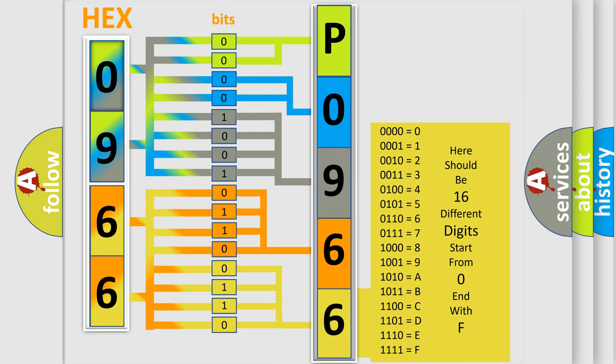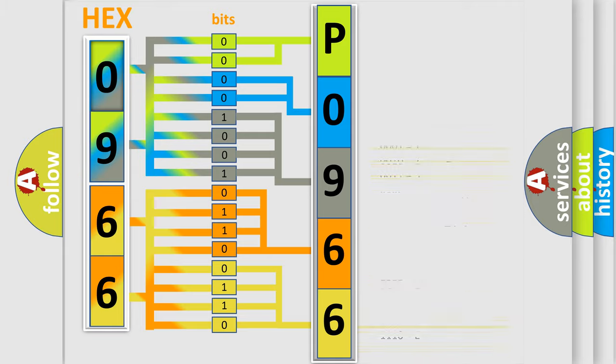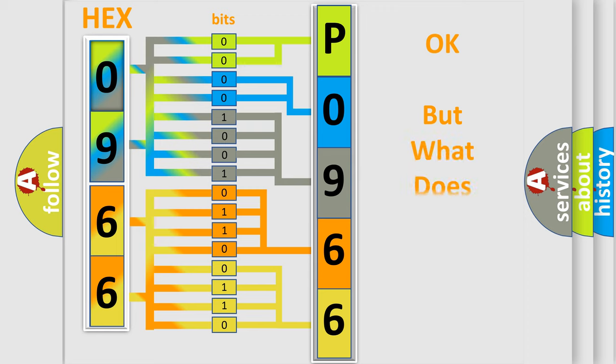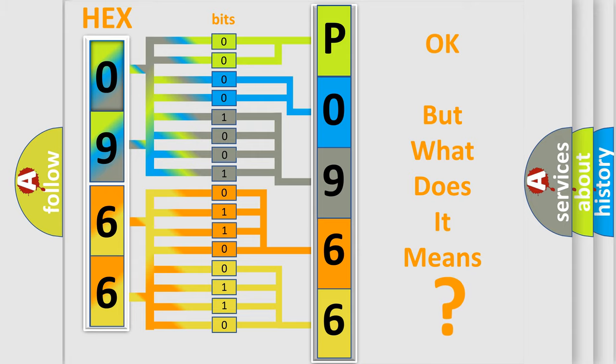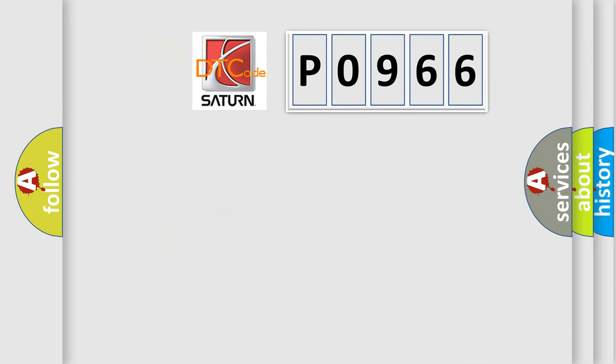We now know in what way the diagnostic tool translates the received information into a more comprehensible format. The number itself does not make sense to us if we cannot assign information about what it actually expresses.